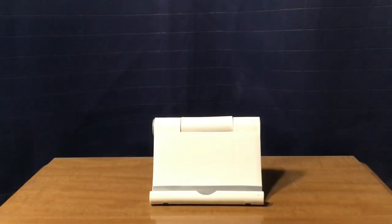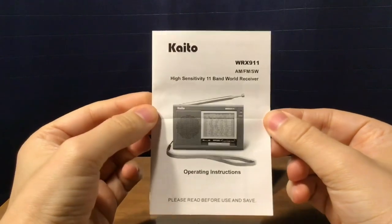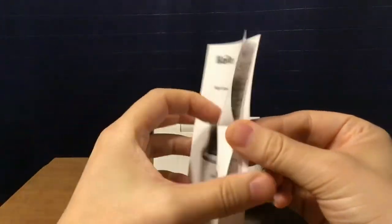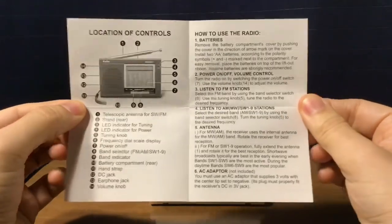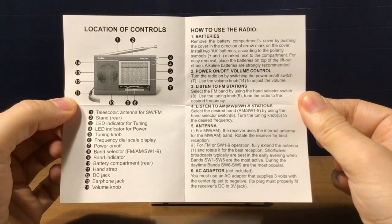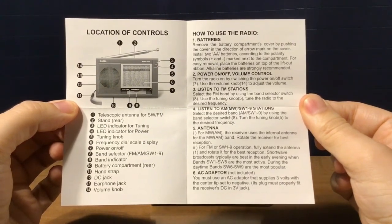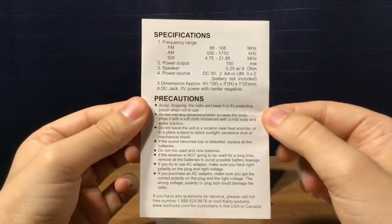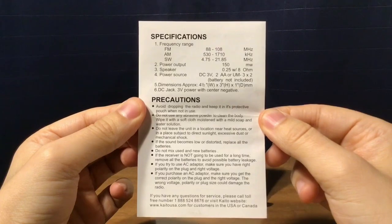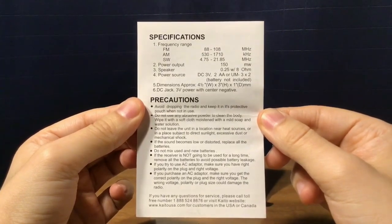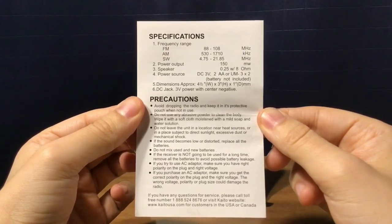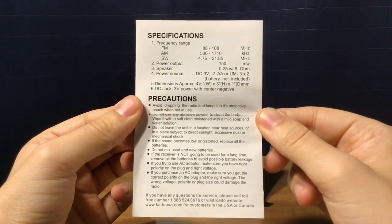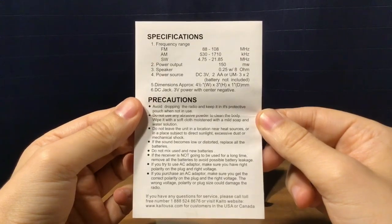Then this plastic bag that the radio came in, nothing too special. And then the operating instructions, pretty much a four-page booklet. You can pause and look at all the information here. Pretty simple to use, shows all the controls, how to use the radio. On the back page you have specifications, you can pause and look at those, precautions, and there's also a toll-free number and website. The Cato website is CatoUSA.com for U.S. and Canadian customers.